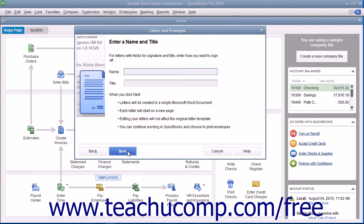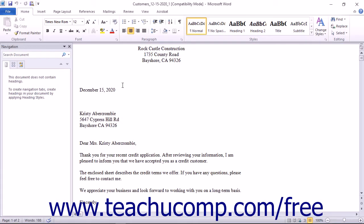Note that in order to use this feature, you must have Microsoft Word installed and either QuickBooks Pro or Premiere.